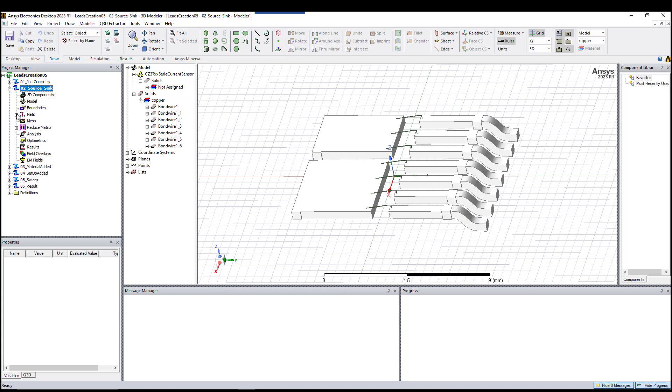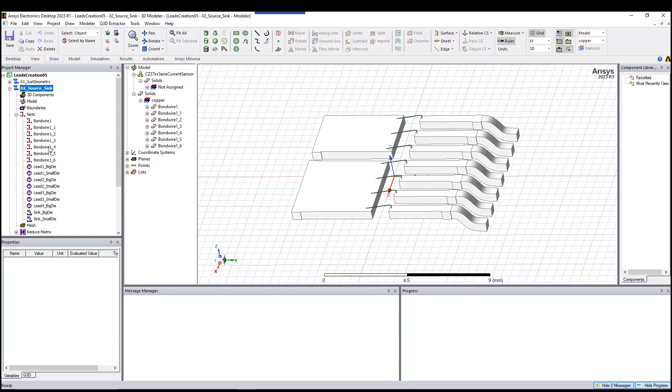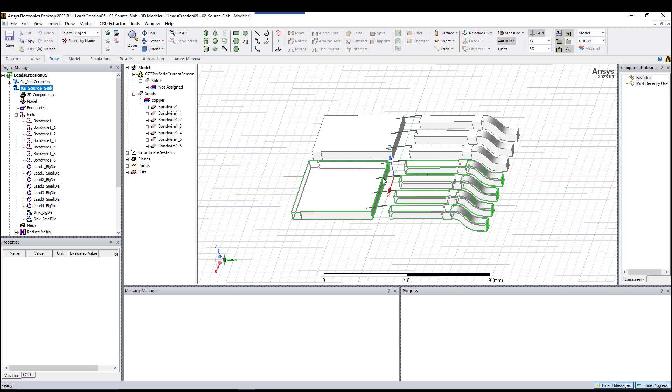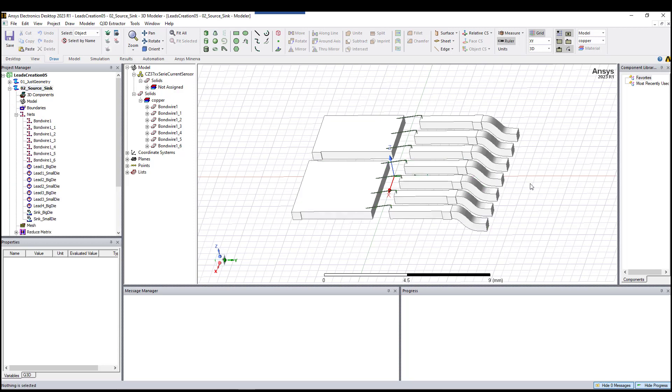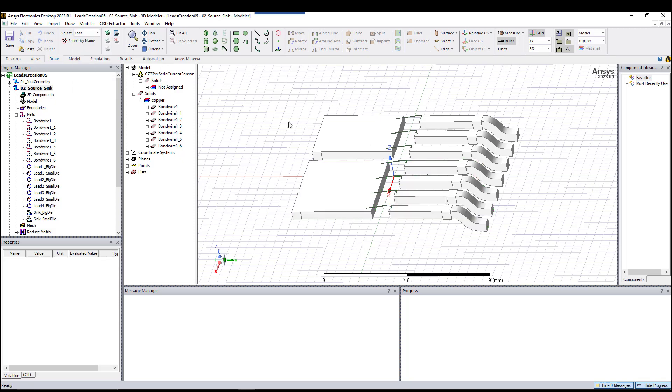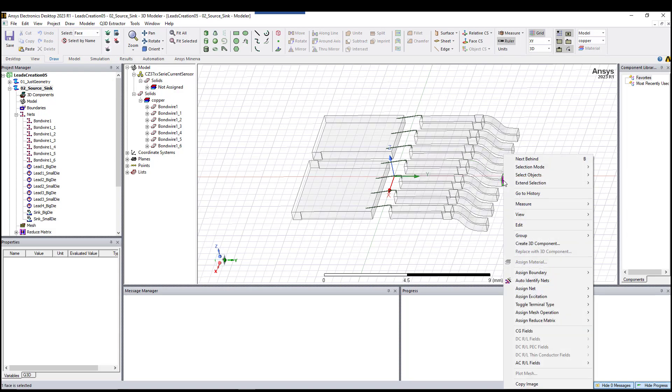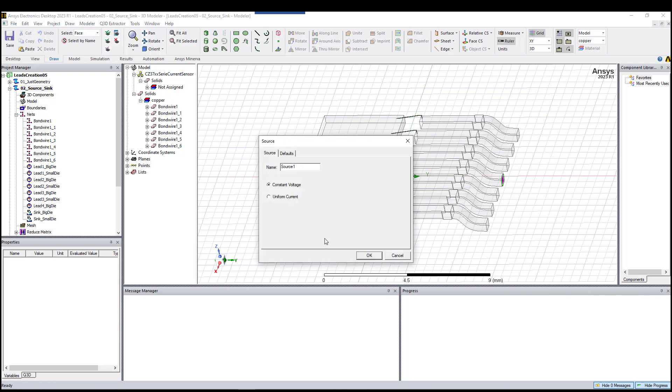Next we need to add the source and sink in the model. As you can see, they are added. All we need to do is just go to face mode over here, select the parts, and then assign source.